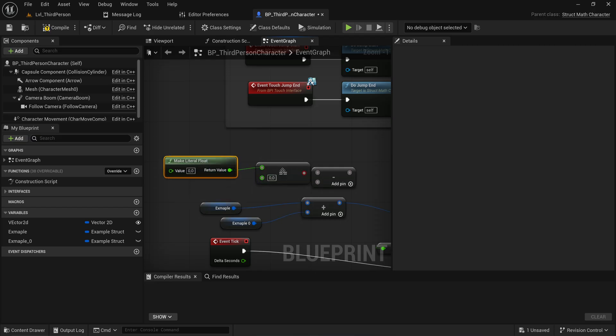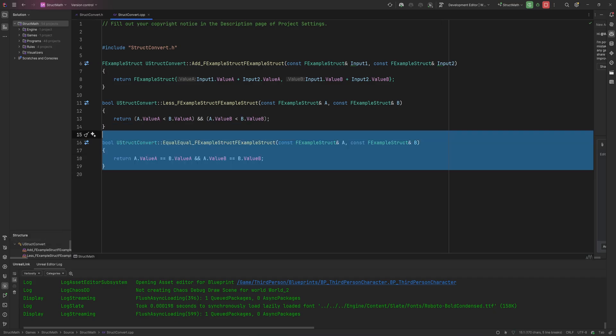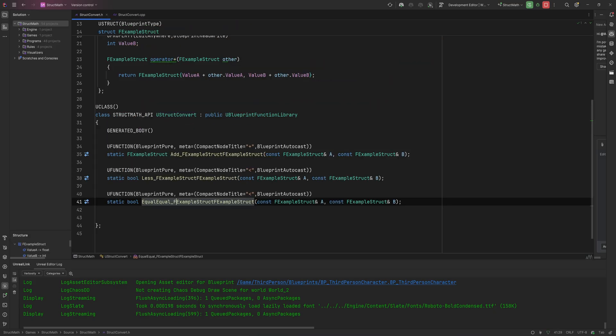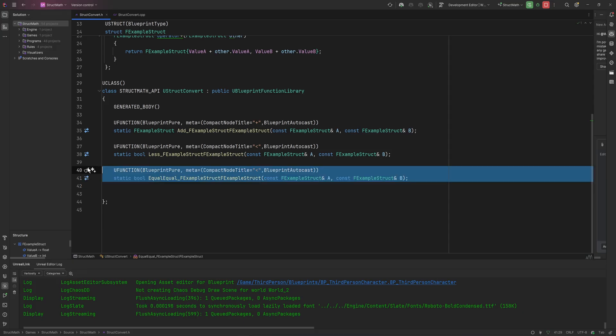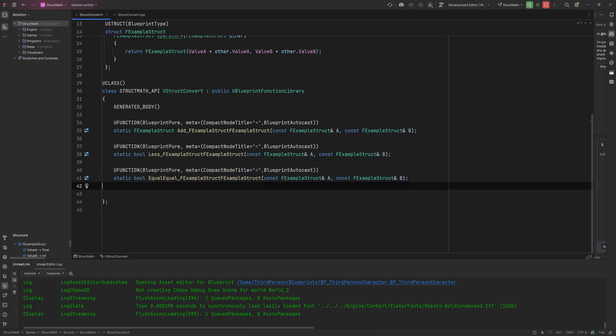But that's just literally a labeling issue. It will do the EqualEqual operation. So that's the only one that's maybe a little counterintuitive, but everything else would just be named the way that you would expect it to be named.